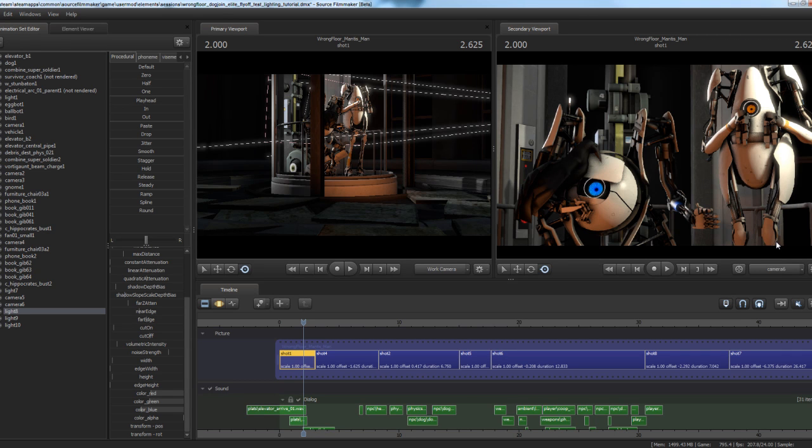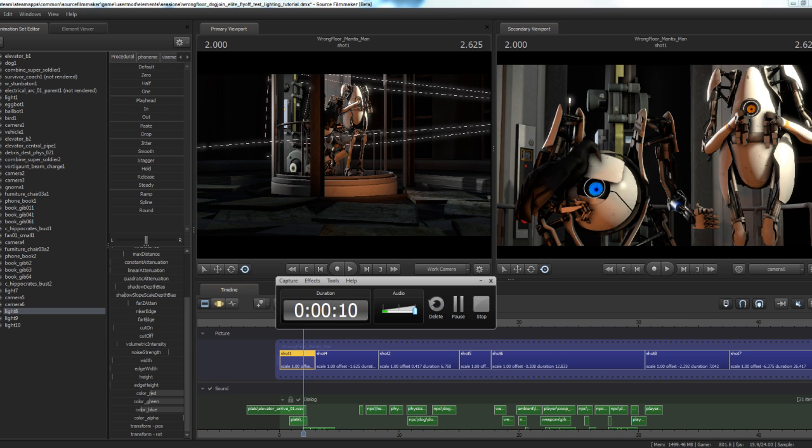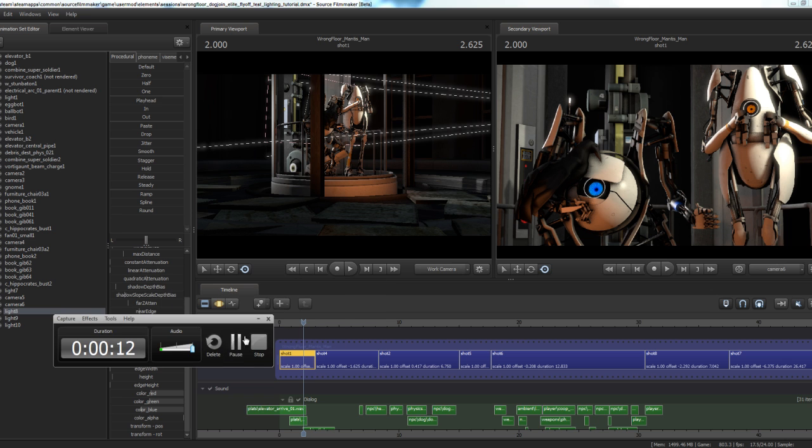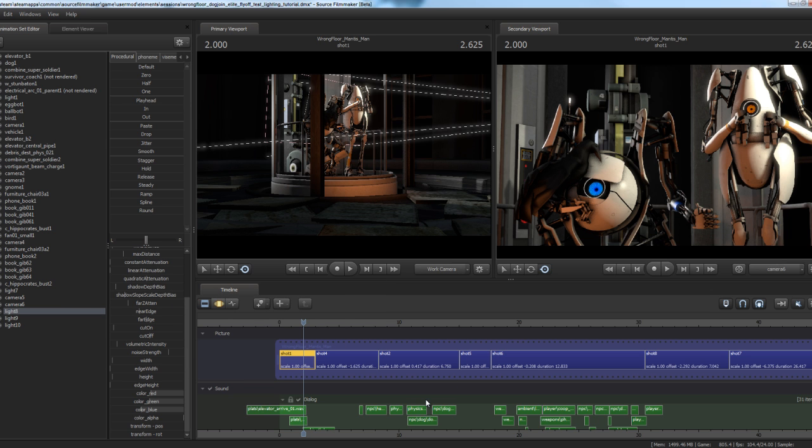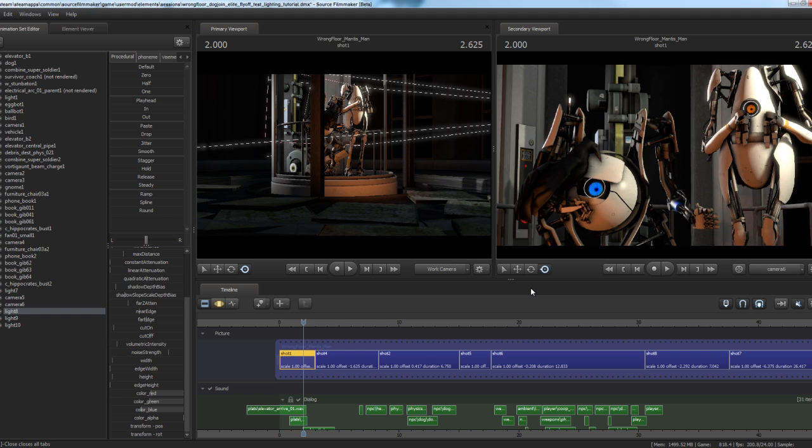Yo this is Zach Scott here with another quick Source Filmmaker tutorial. Today I'm just going to go through a quick lighting setup and I want to try and keep this under 8 minutes because the last one ran a little long. I am doing this under the influence. I've been drinking a little bit tonight. This is actually the second time I did this - the first time I recorded a great tutorial but I didn't have the microphone on.